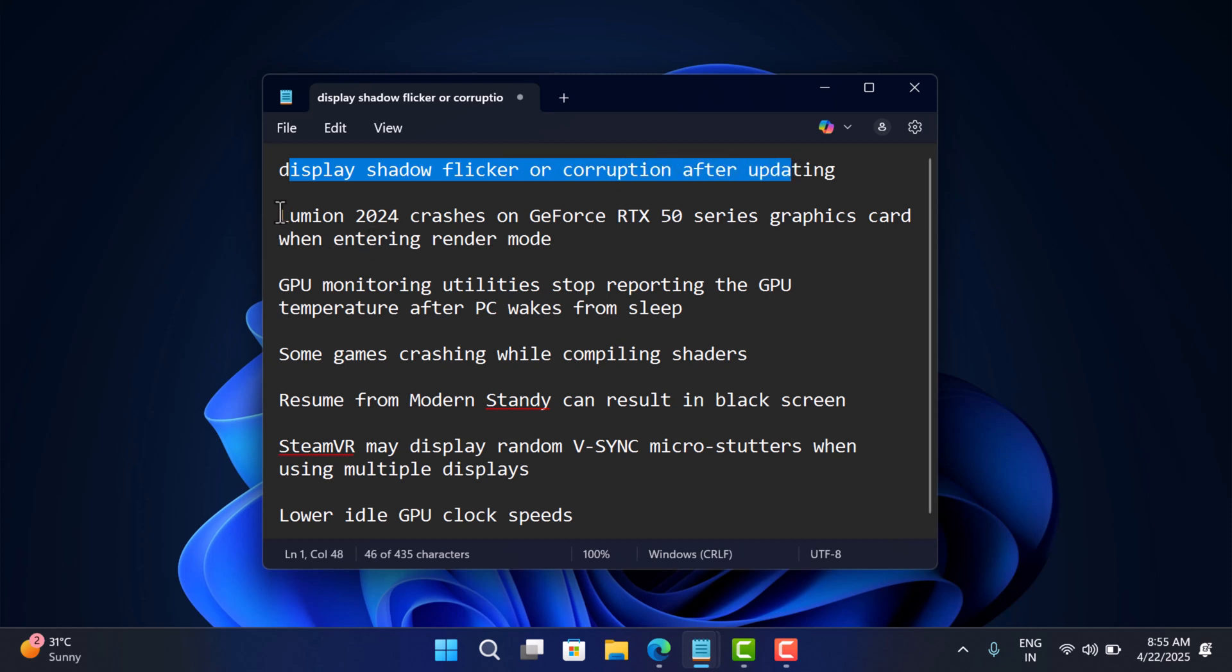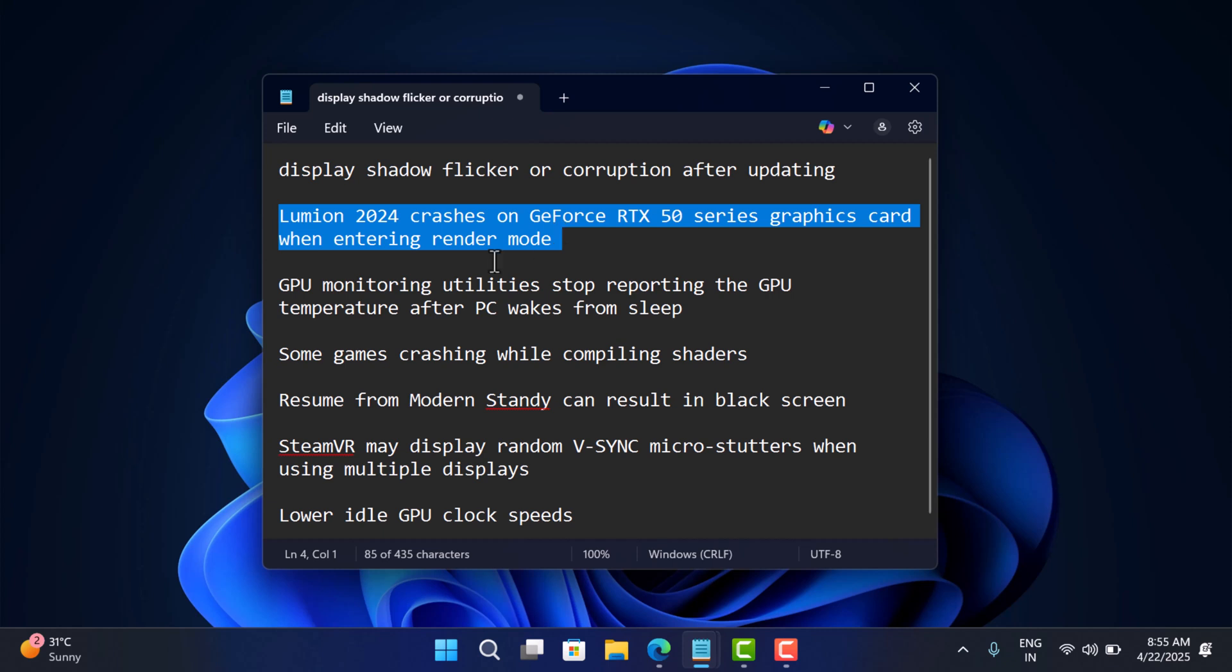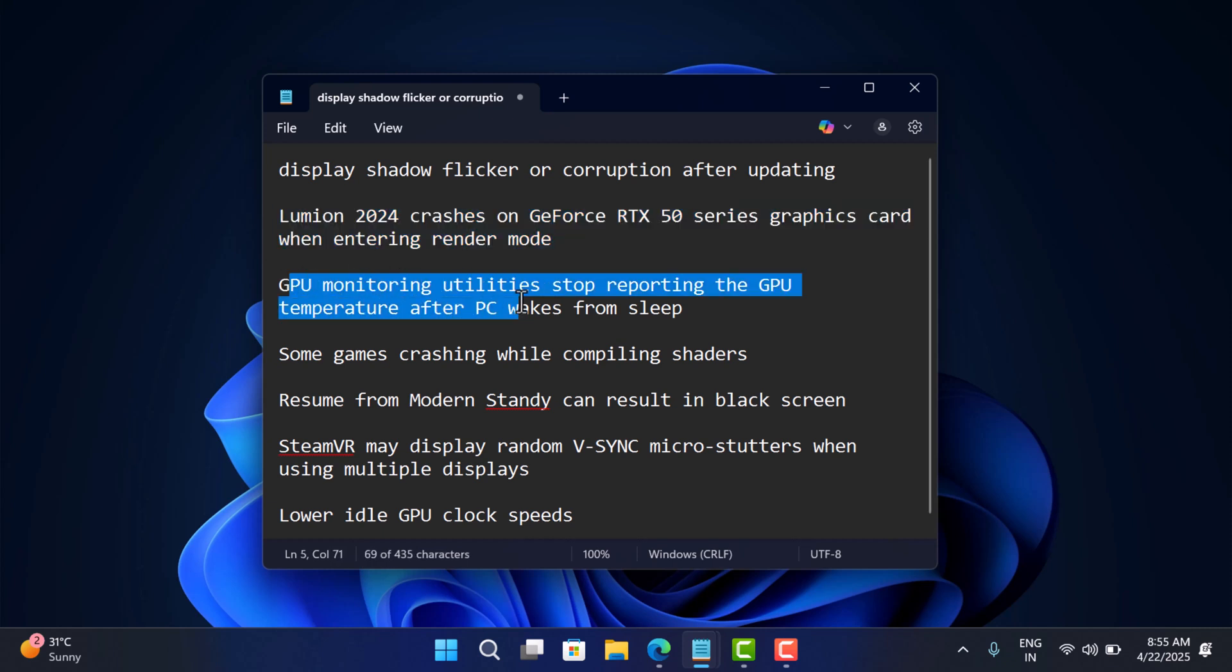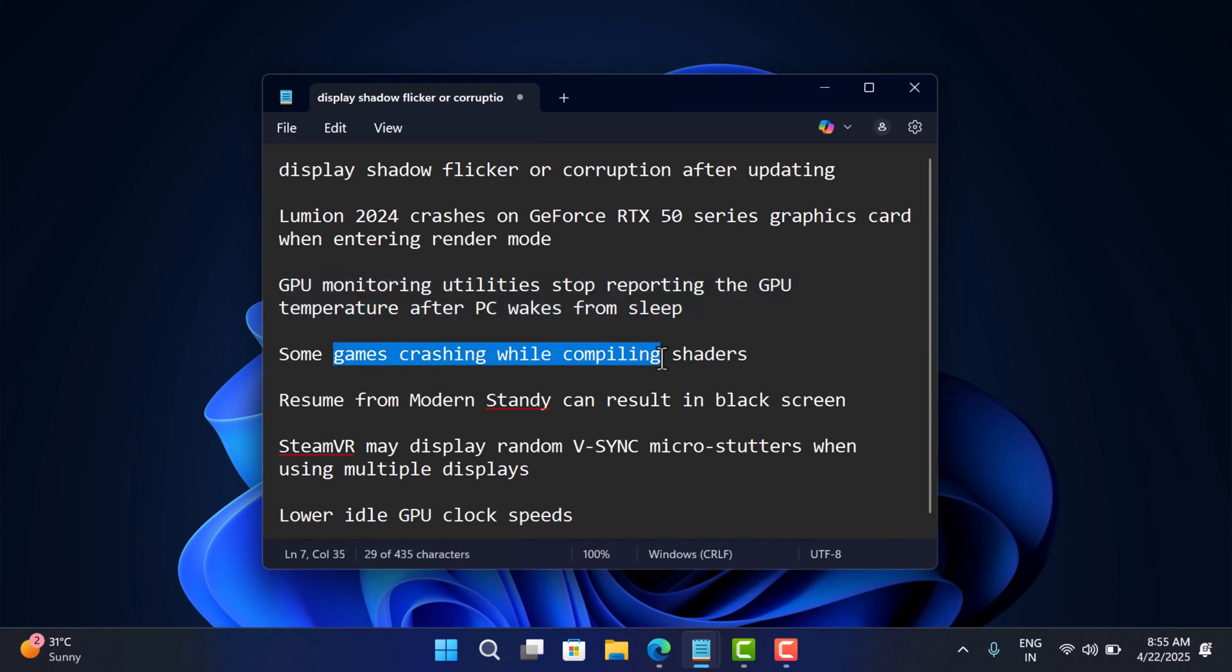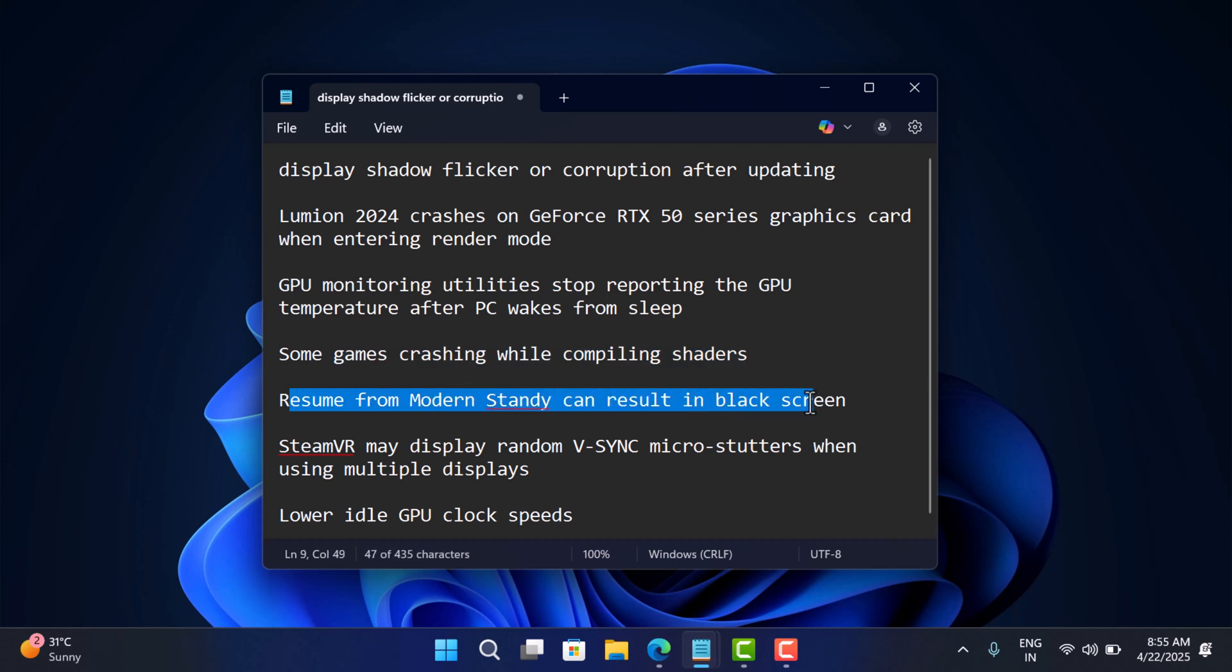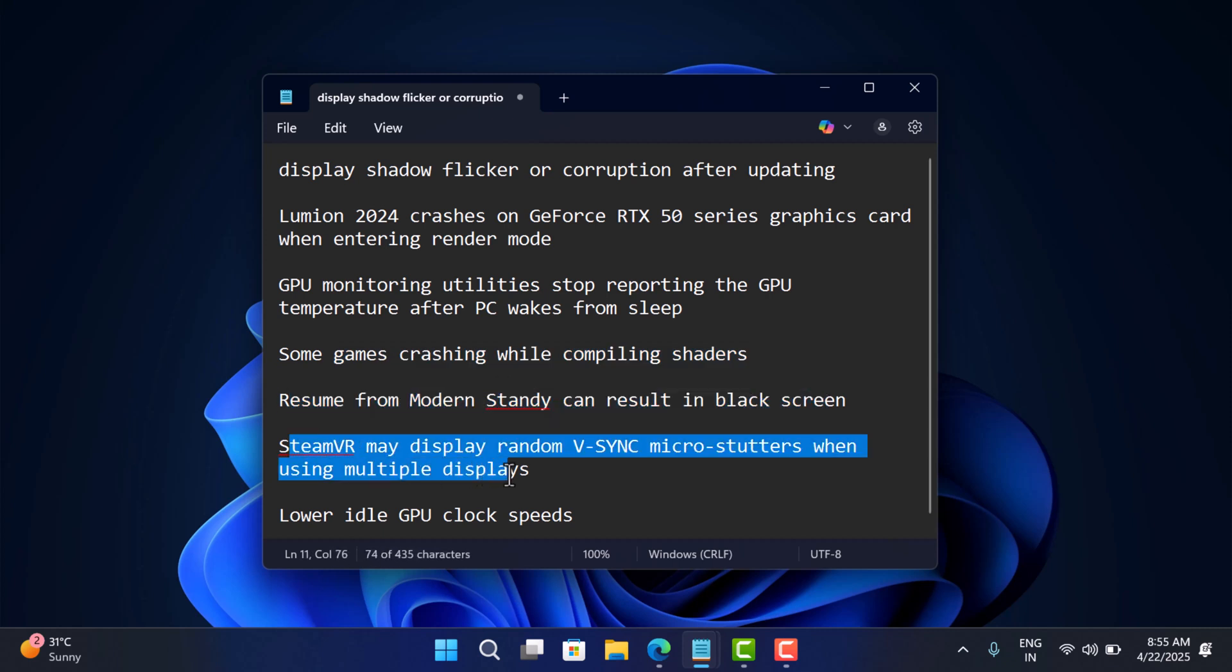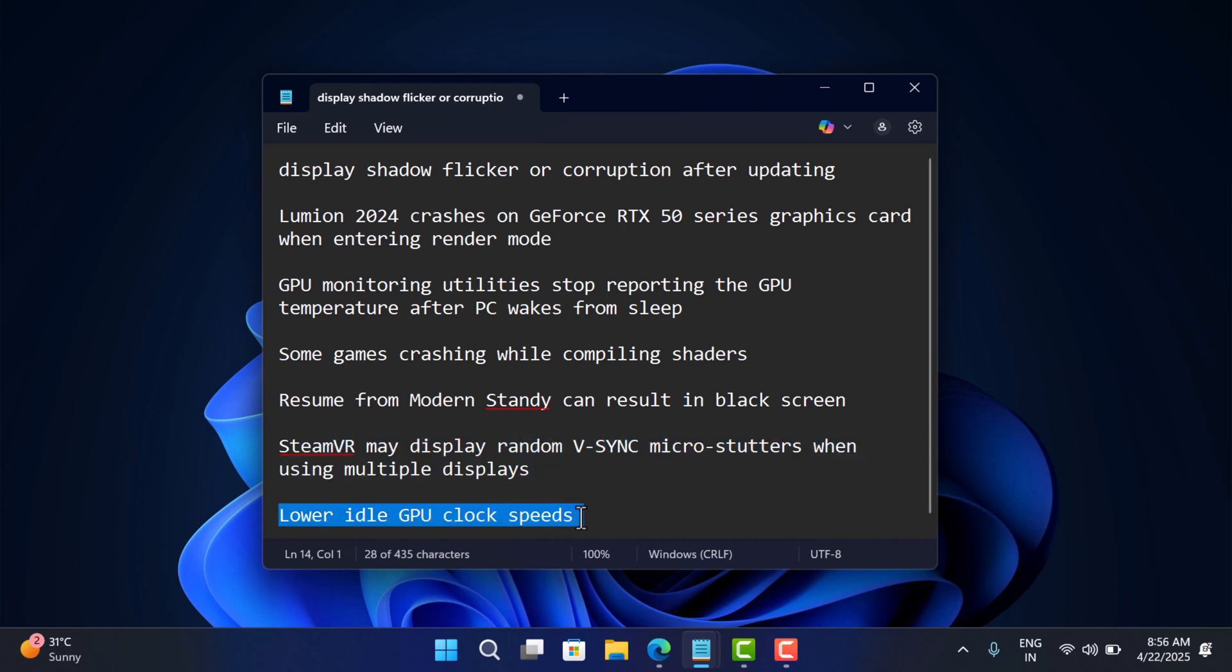Lumion 2024 crashes on GeForce RTX 50 series graphics cards when entering render mode. GPU monitoring utilities stop reporting the GPU temperature after PC wakes from sleep. Some games crash while compiling shaders. Resume from Modern Standby can result in black screen. SteamVR may display random V-Sync micro-stutters when using multiple displays. Lower idle GPU clock speeds, and maybe more.